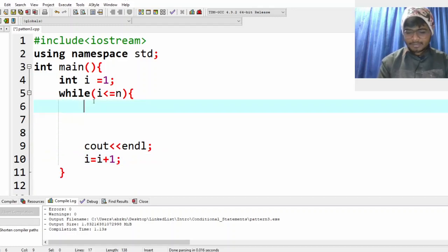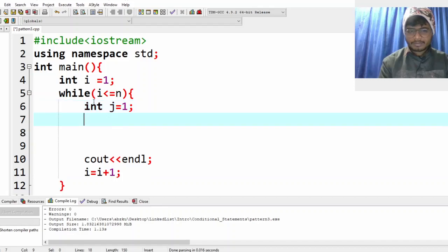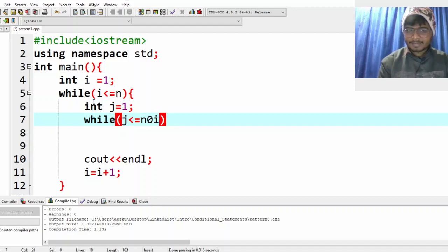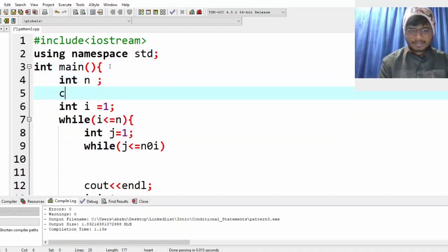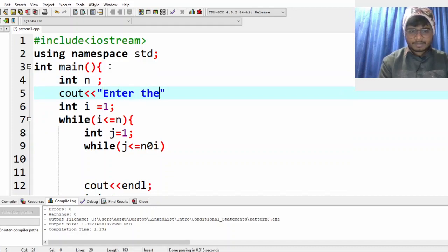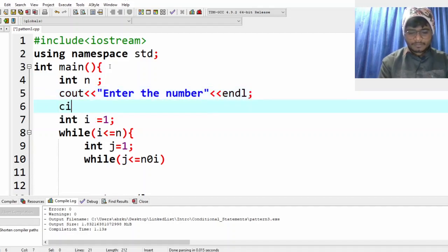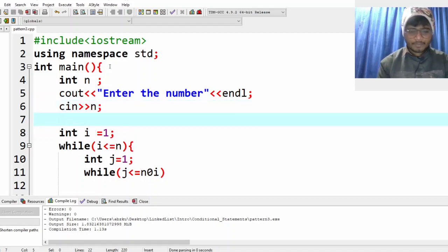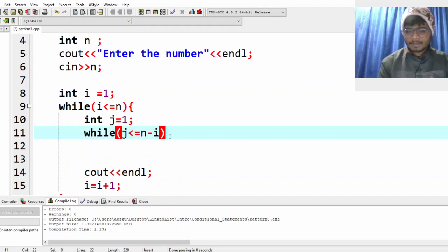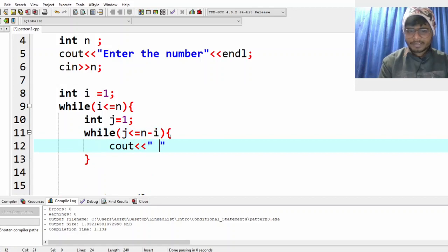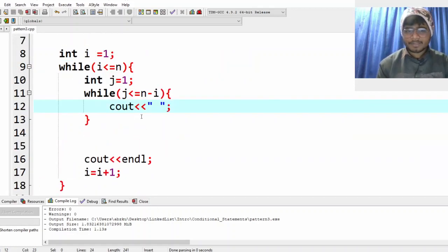Now for the spaces, I'll create int j equal to 1, while j is less than or equal to n minus i. Also, I forgot to take input from the user, so let's take the user's input — ask them to enter the number and read it into n. Now back to spaces: j runs while j is less than or equal to n minus i, and we print a space. Then j equal to j plus 1.